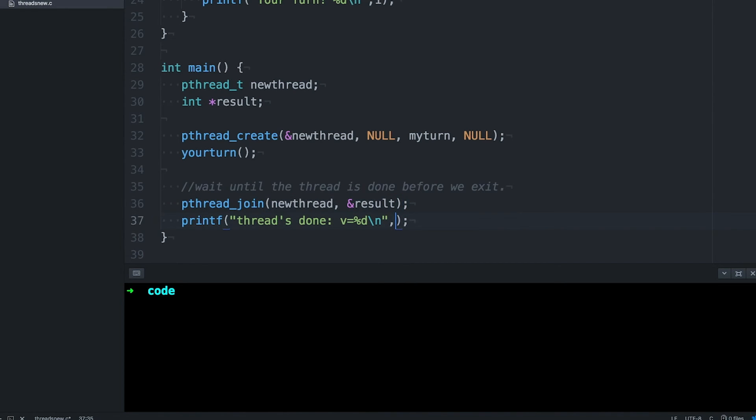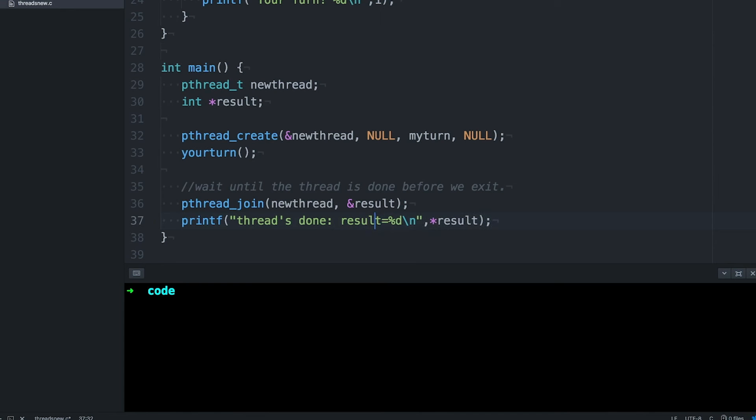After thread join returns, then we have our return value. Just so you can see that it's working, let's print out the integer value that join returns. And then let's run it.